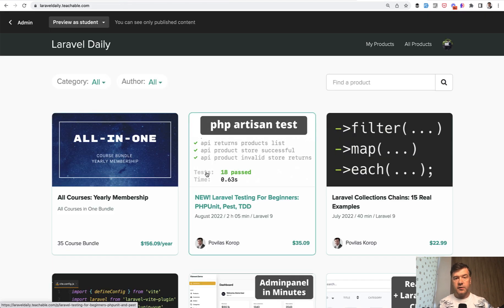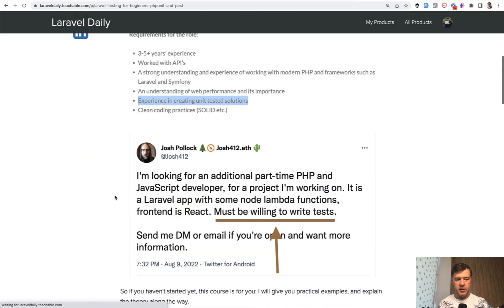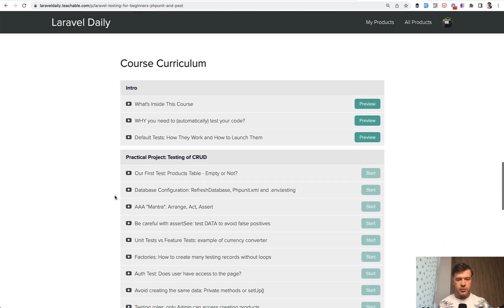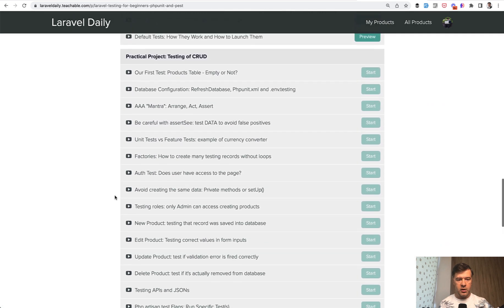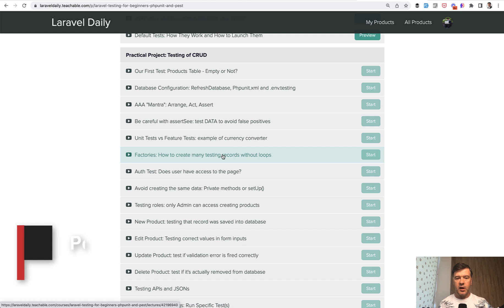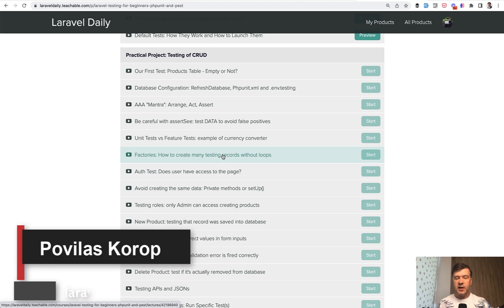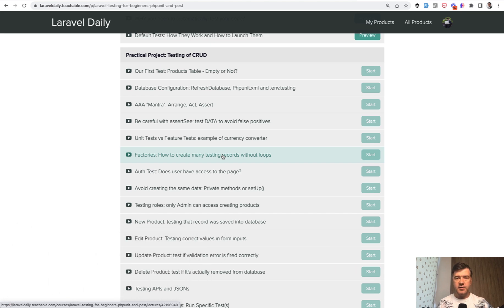And if you want to find out a practical example of factories, I talk about that in my latest course about Laravel testing for beginners. So if we scroll down, one of the lessons is about factories and how to use them in automated tests, for example. I will link that course in the description below. That's it for this time and see you guys in other videos.